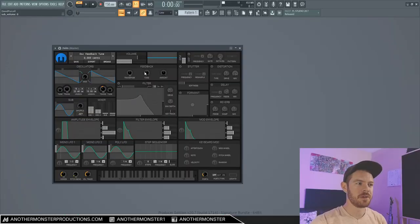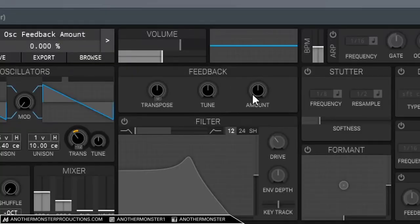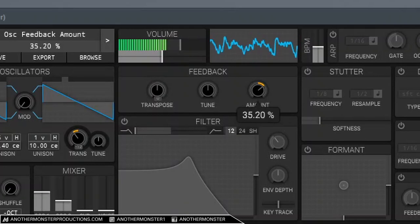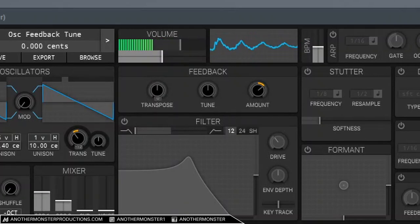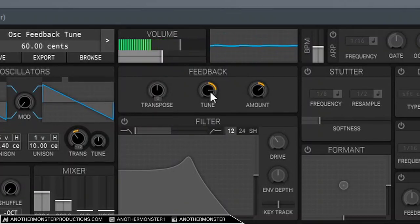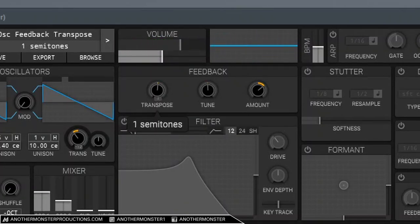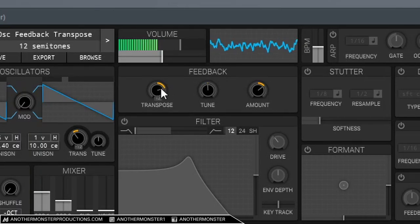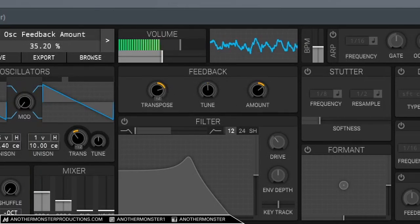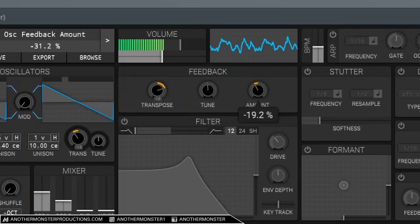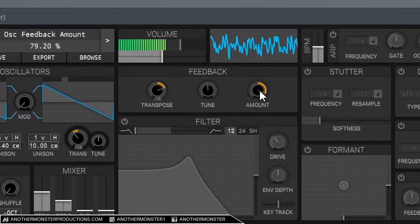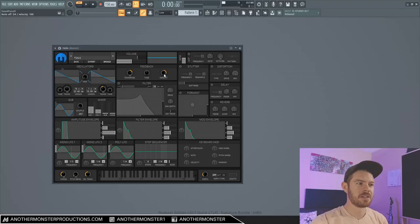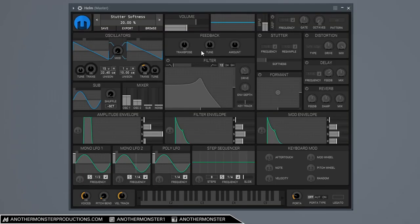So let's move on to our feedback. This is another way to just sort of change the tone of the sound. We can change the tune. And then I can also transpose.